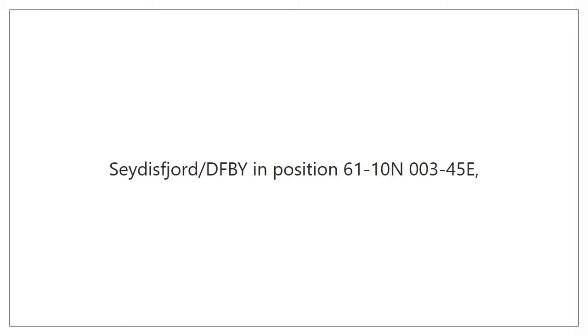003 degrees 45 minutes East. I repeat 003 degrees 45 minutes East.